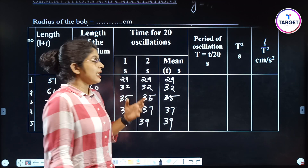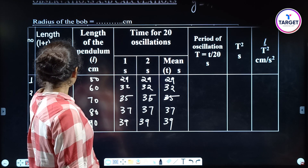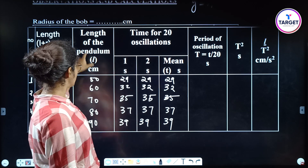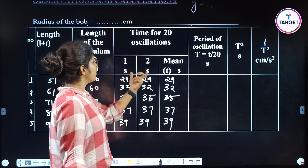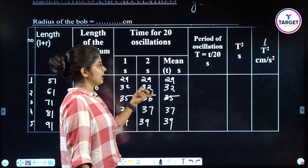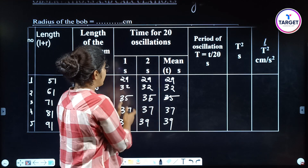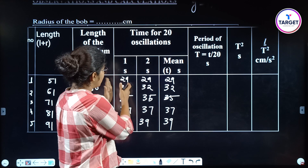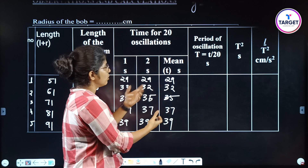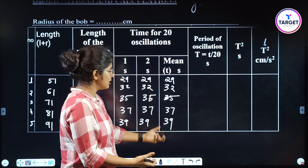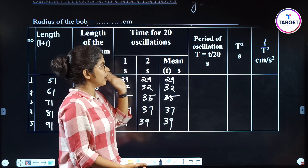These are the values we got. L plus R is 51, so L is 50. The first reading is 21 seconds and the other one also. Since they match, the mean is 21 divided by 2, giving us the mean value.